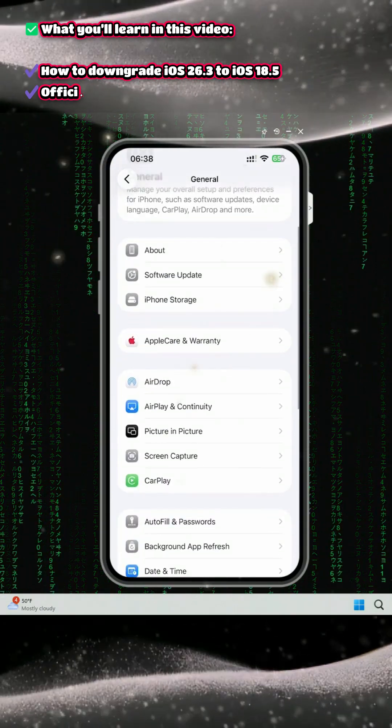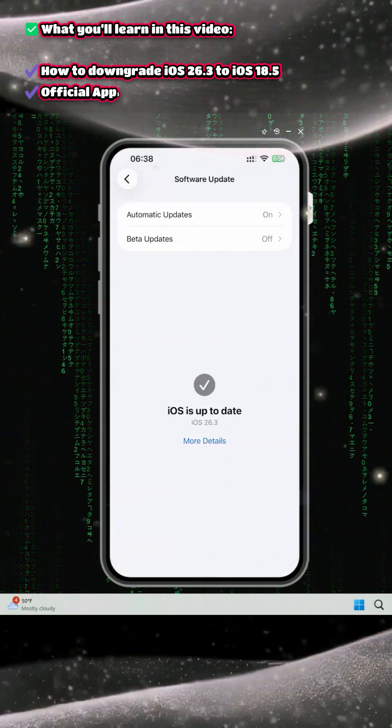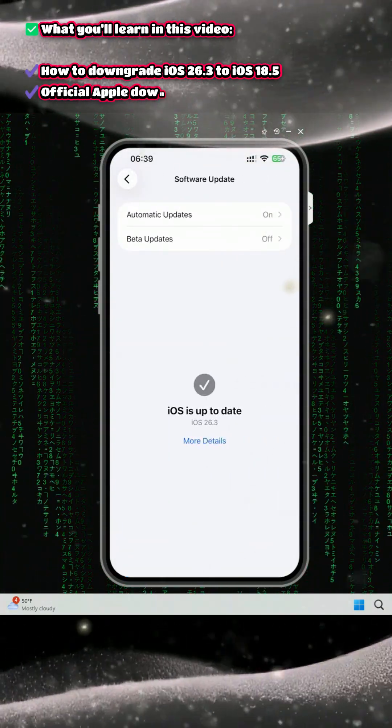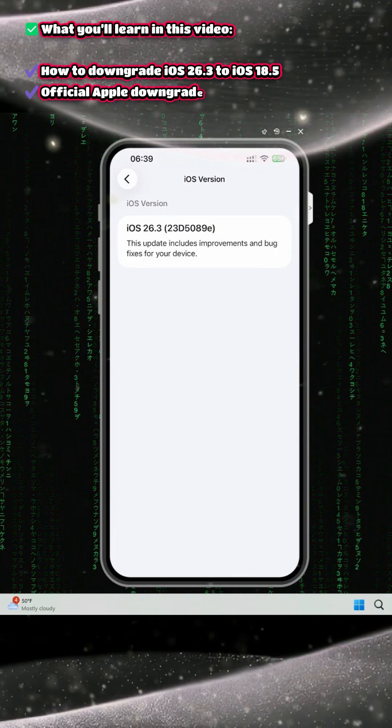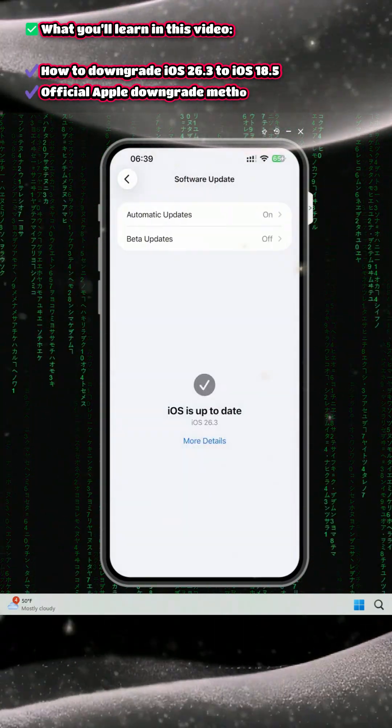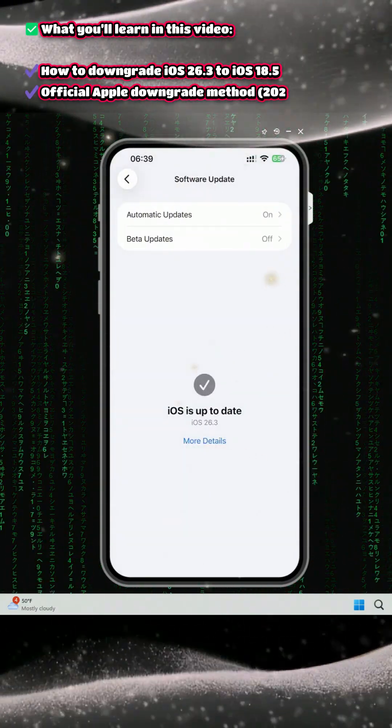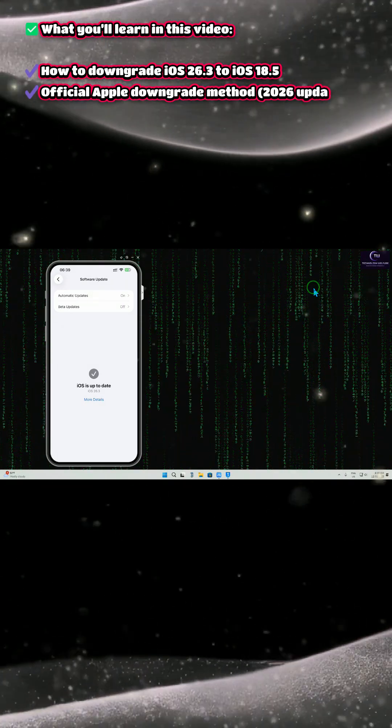After coming to Settings, go to General, then Software Update. We can see it is up to date, so we are unable to downgrade from here.